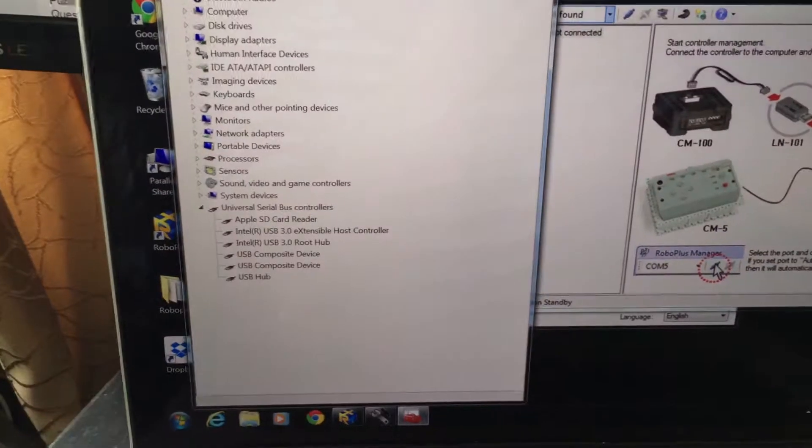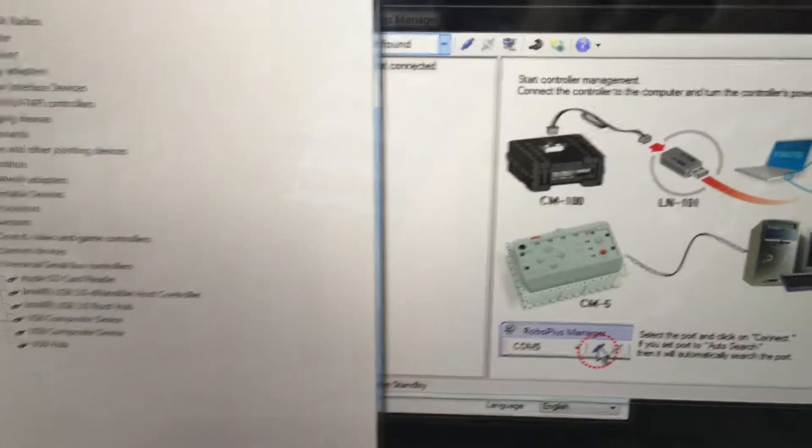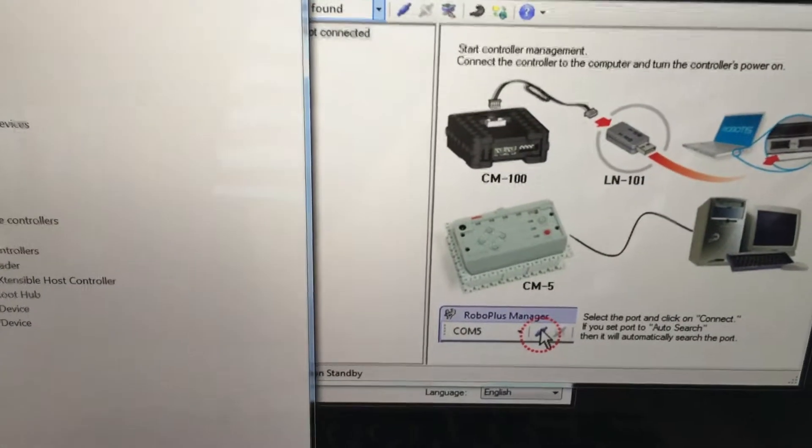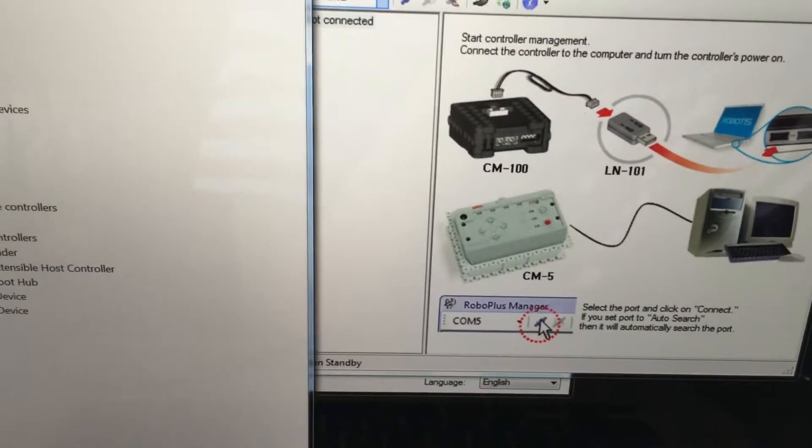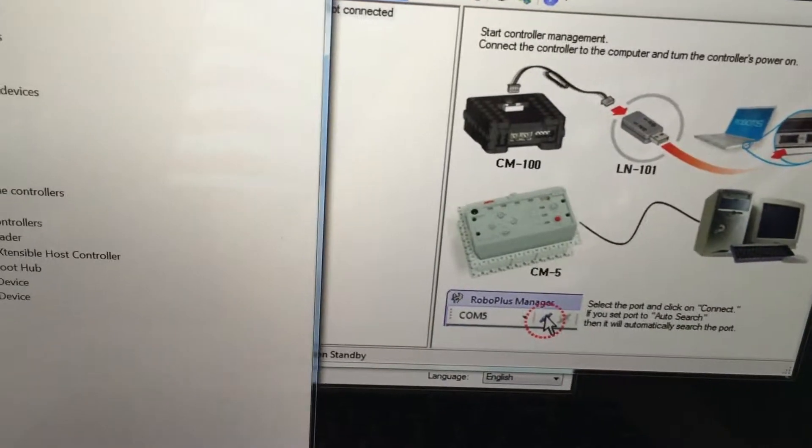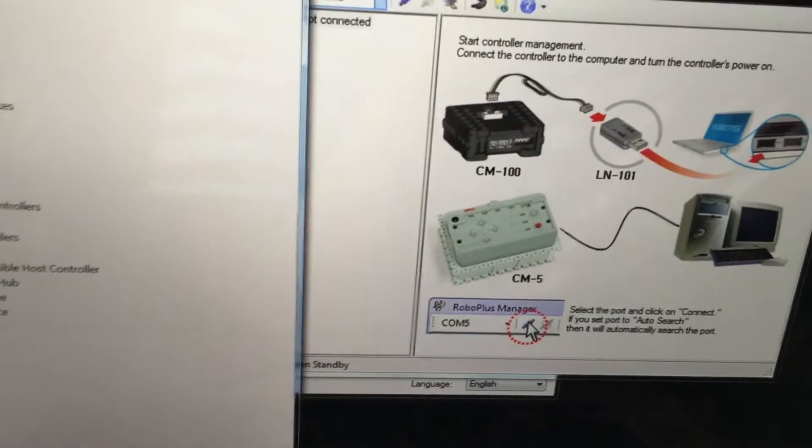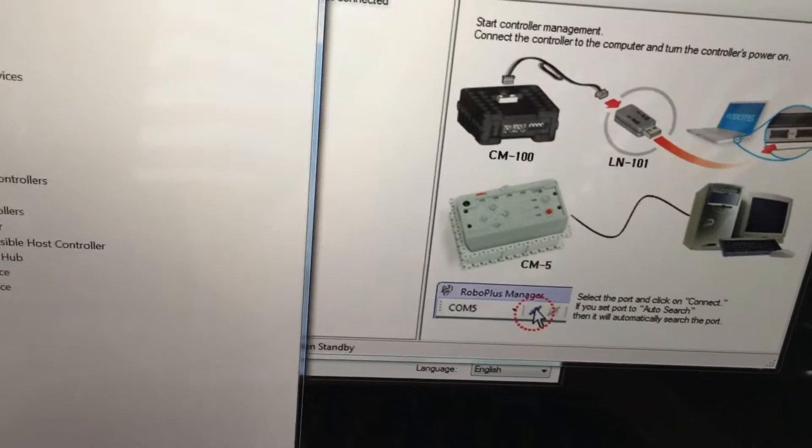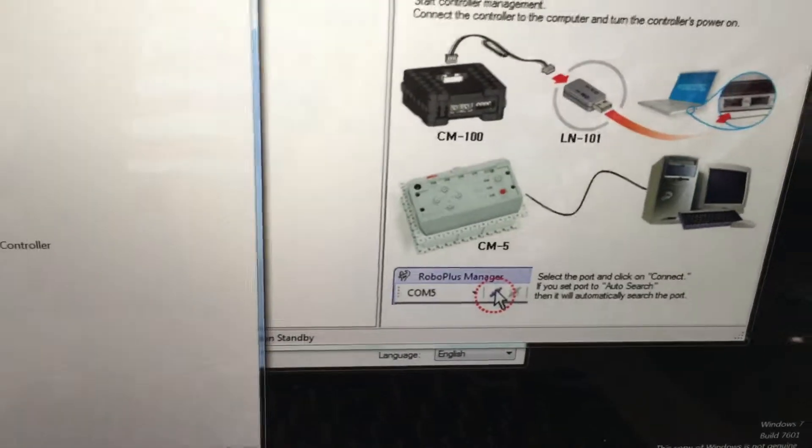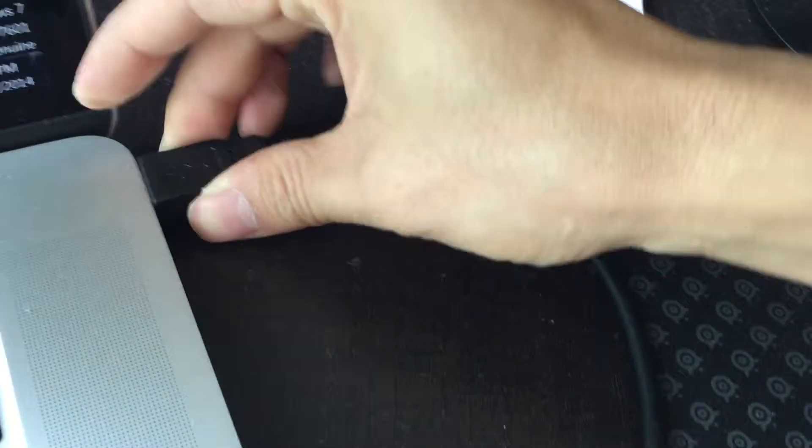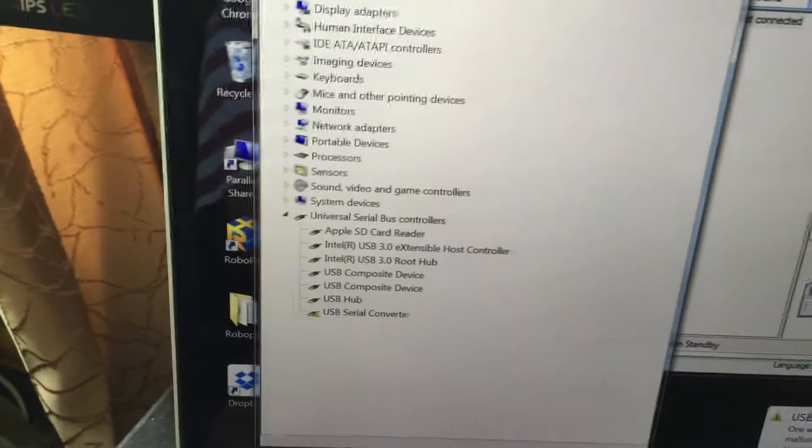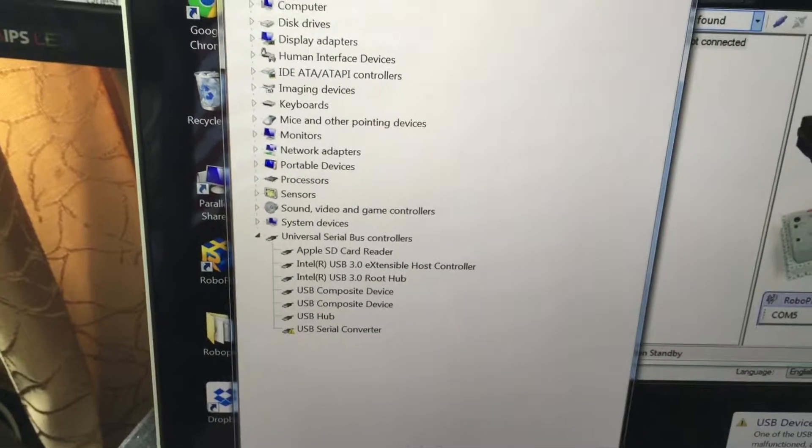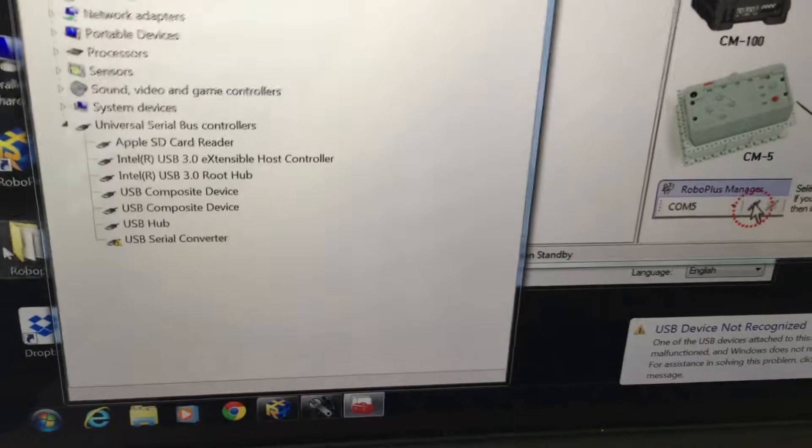Okay, this is to show that the Mac running under Windows 7 Bootcamp is having problems connecting to the CM530. So I'm just going to plug it into the USB port. There you go. According to the instructions from Robotis...